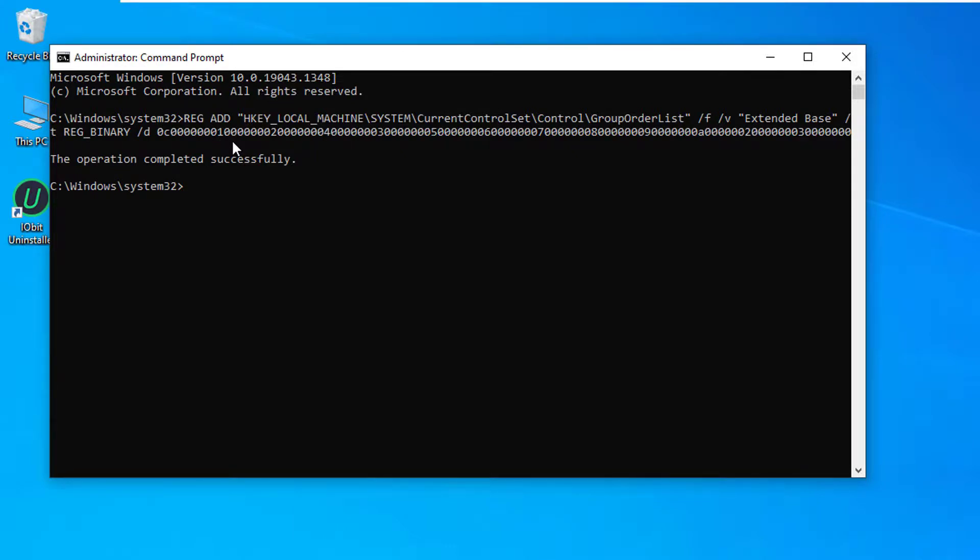That's it. You have successfully added a REG_BINARY value to your registry editor using the REG ADD command. If you are stuck at any of the steps, please tell us in the comments section.